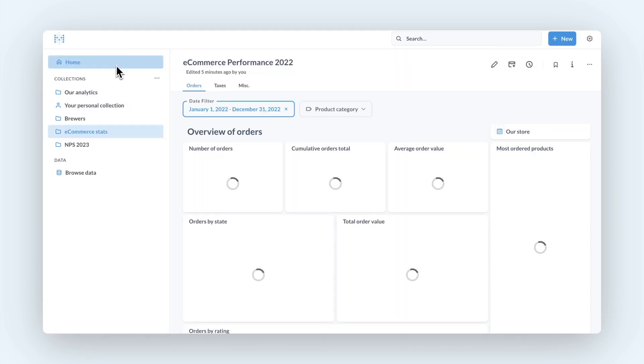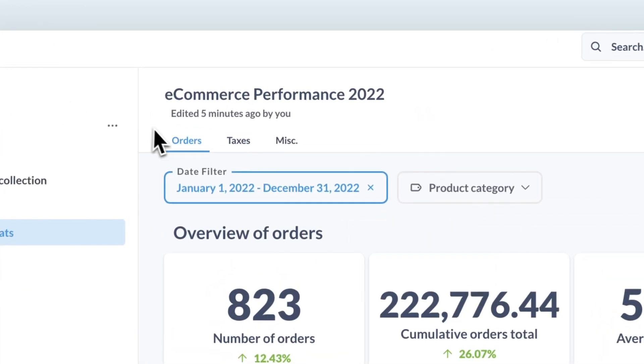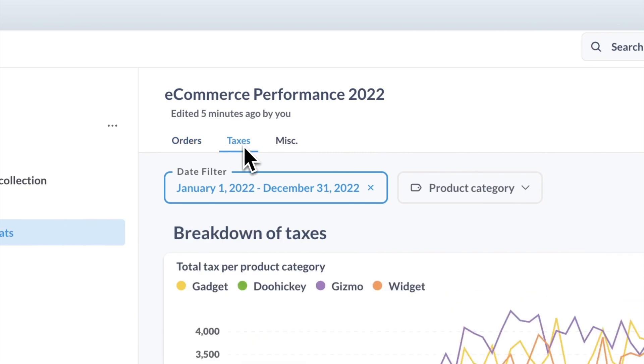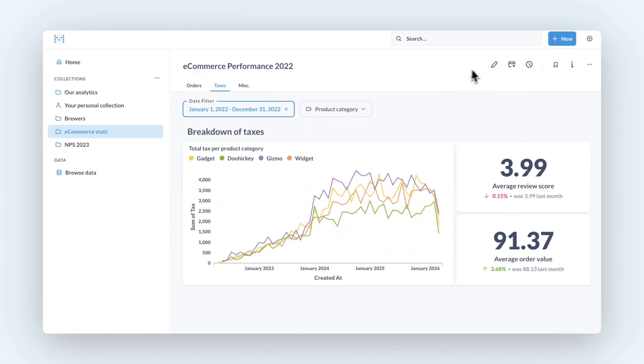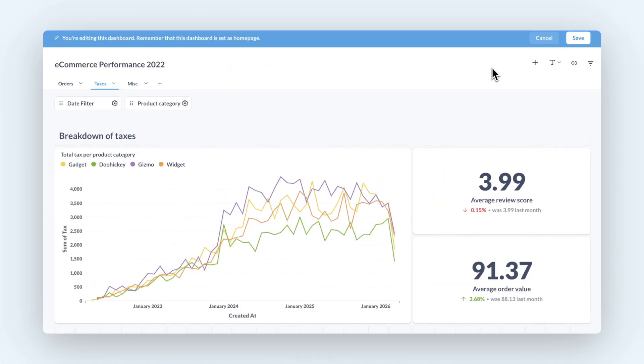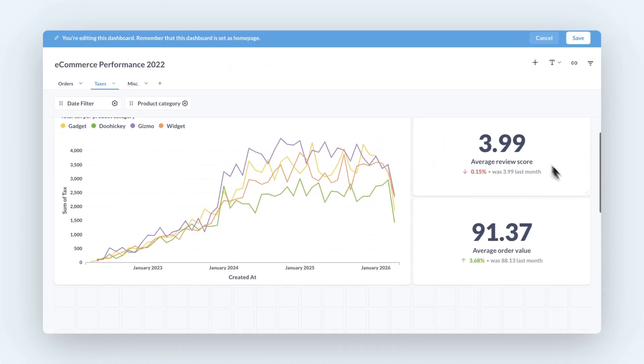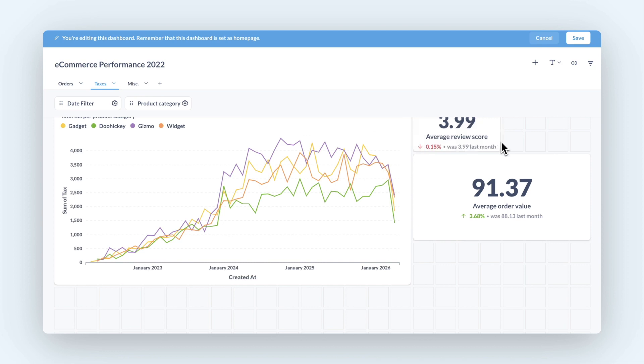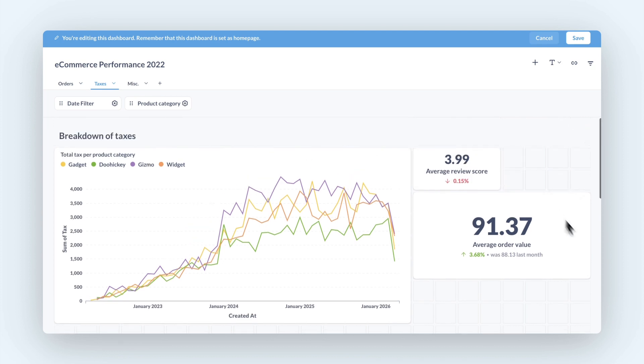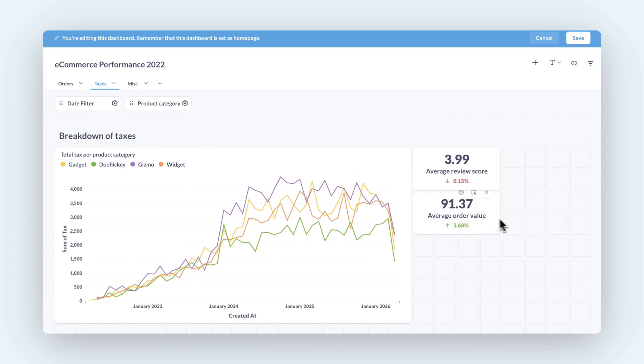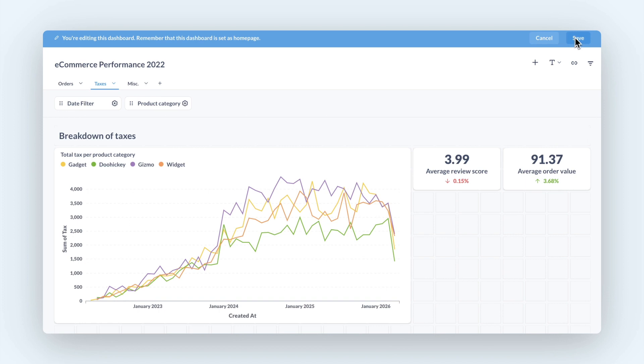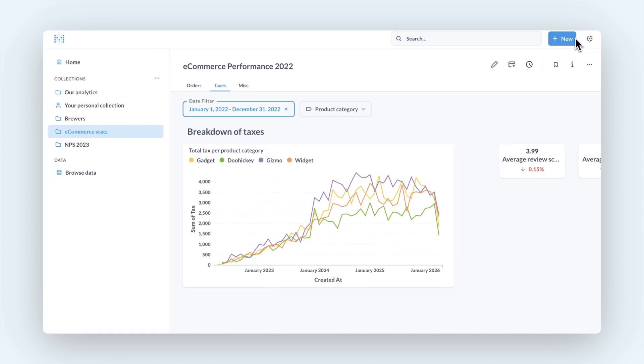You can now add tabs to your dashboards to create smaller, easier-to-absorb sections while still keeping everything together. We've also made the dashboard grid smaller, so you have more control over making your dashboard look the way you want it to.